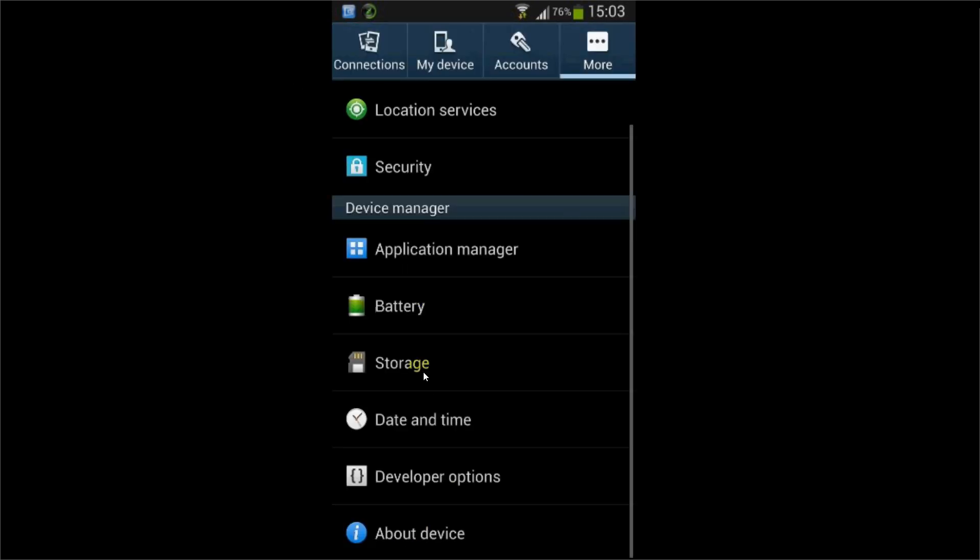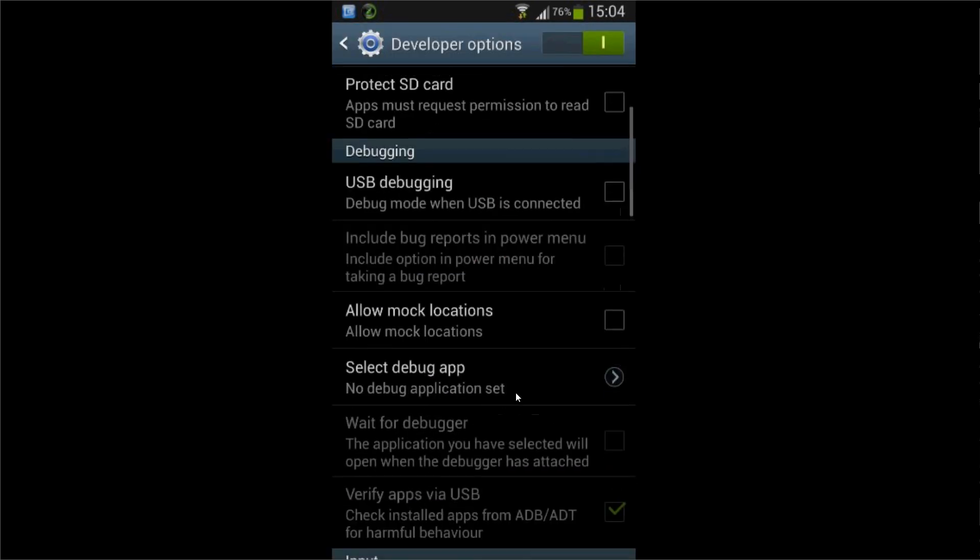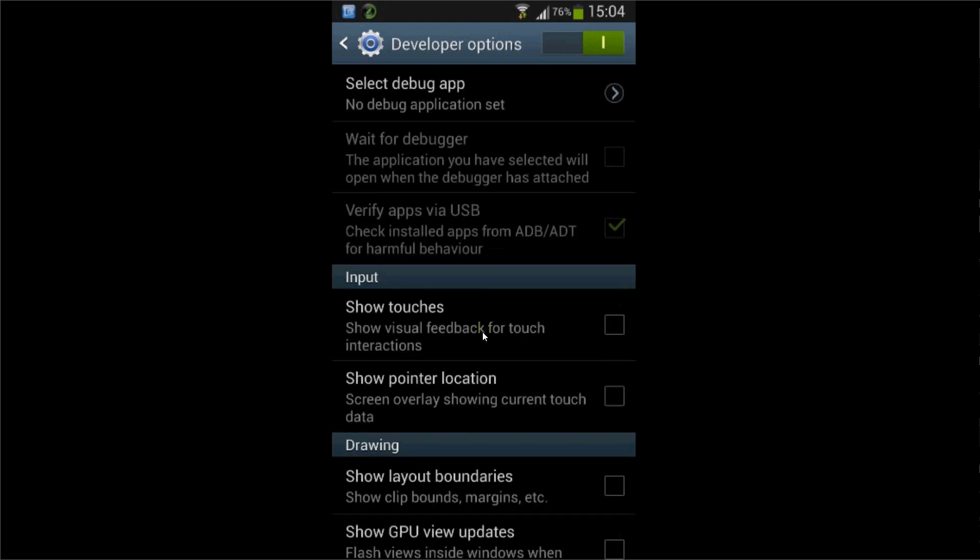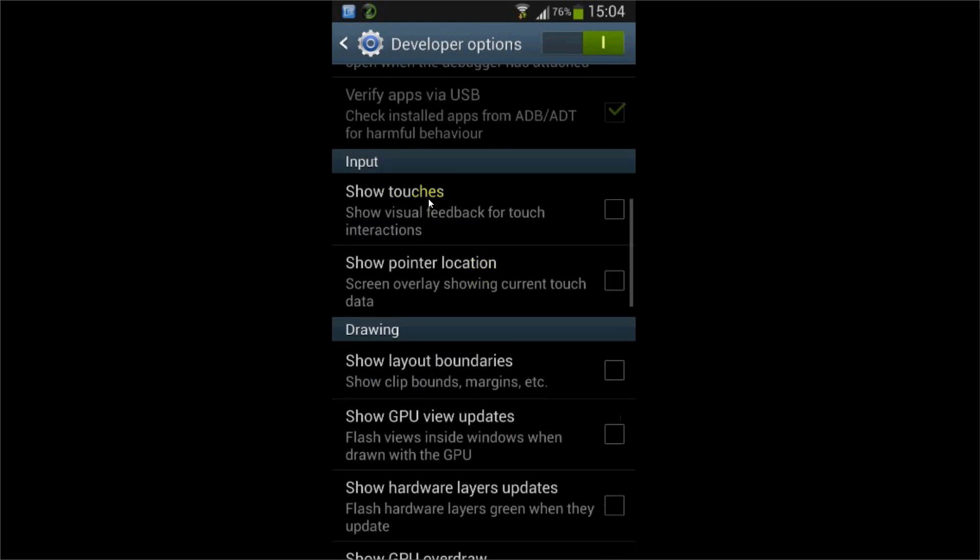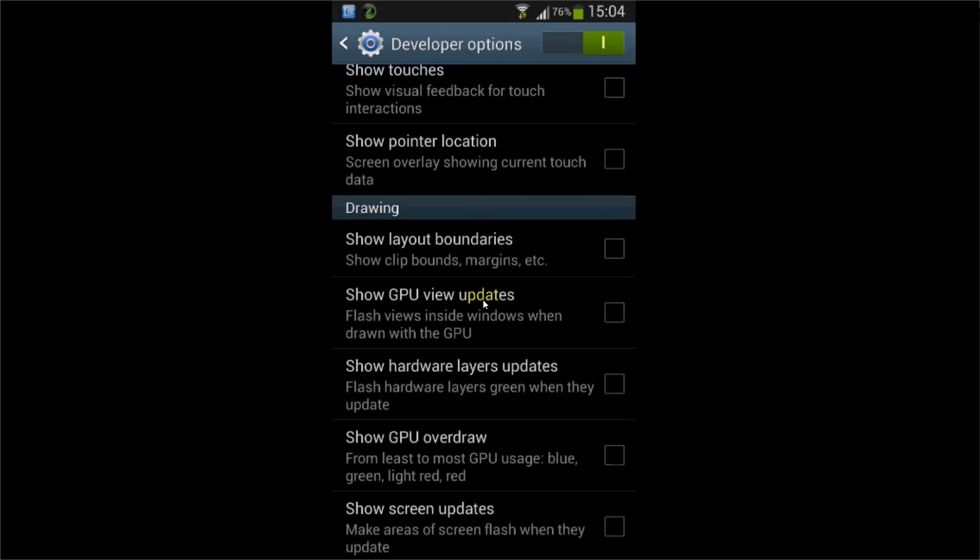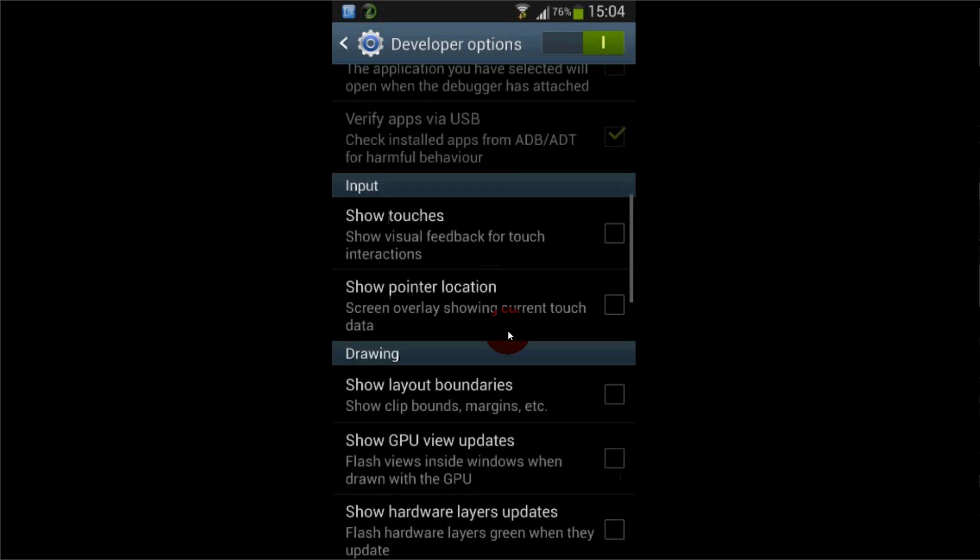As soon as it's enabled, you'll see your developer options. So there you go, you have all your developer options - show touches, show GPU view updates, and all your other options.